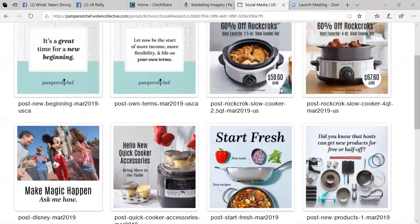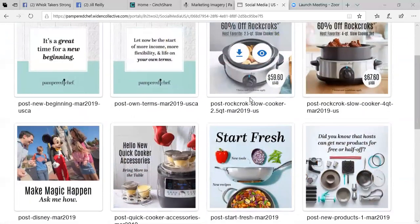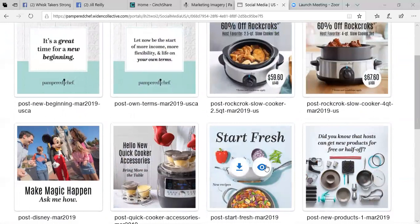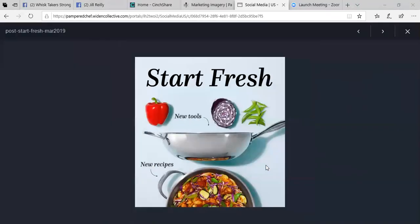So when you take your mouse and you mouse over any image, you'll see an eyeball. The eyeball, if you click on the eyeball, what that's going to do is just give you a look that you could look at this image to see it in a larger view.